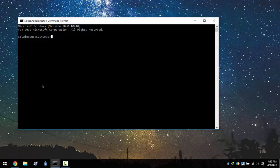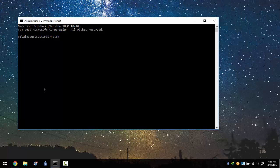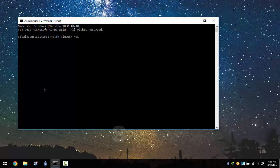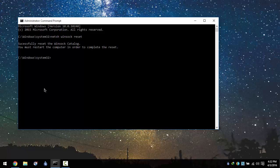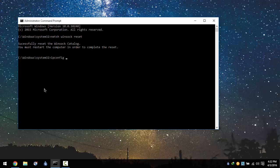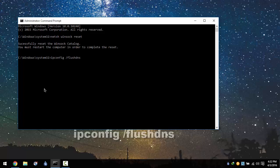Next you're going to type: netsh winsock reset, then netsh winsock reset DNS. Afterwards you're going to type: ipconfig /flushdns.